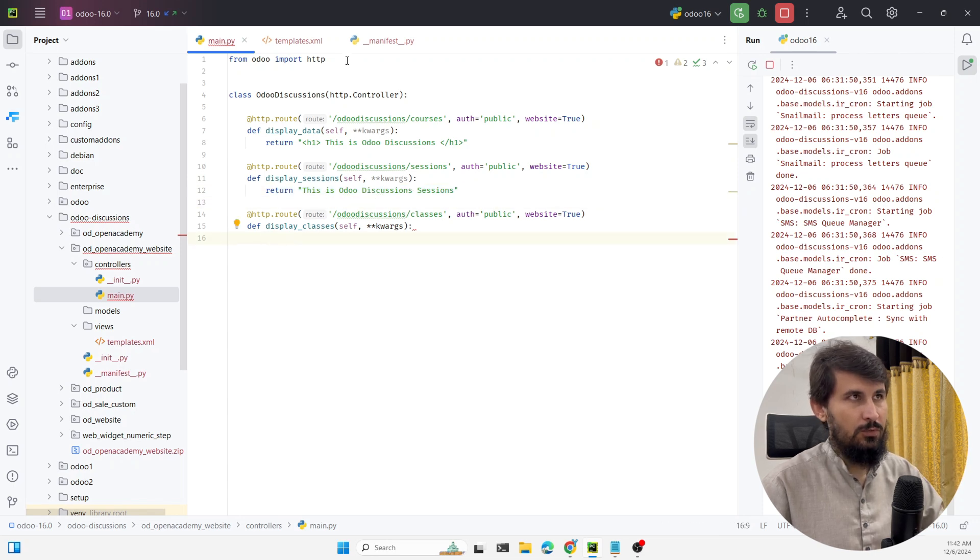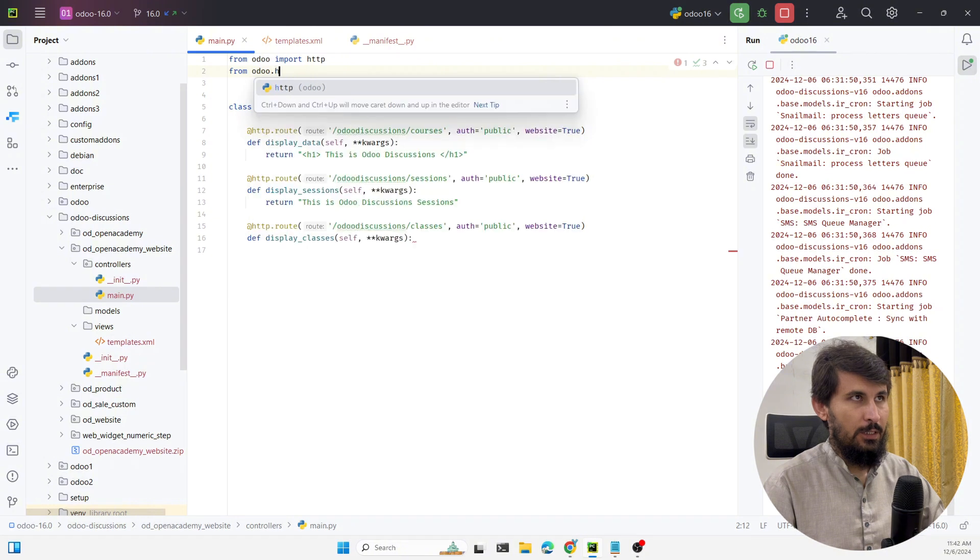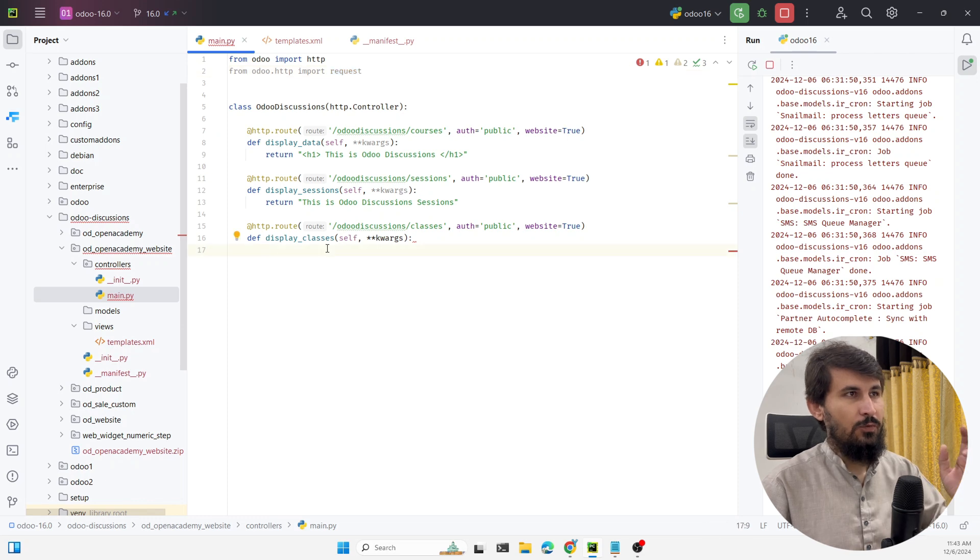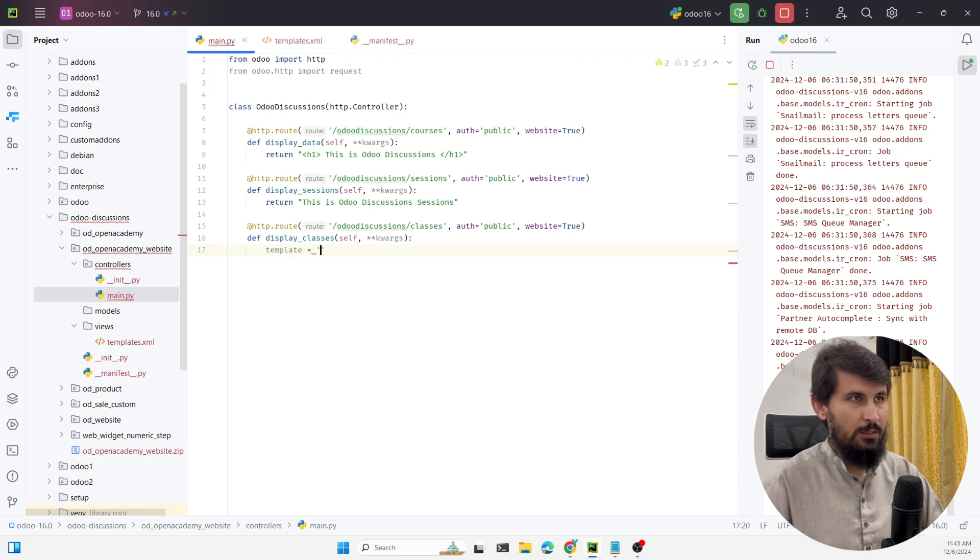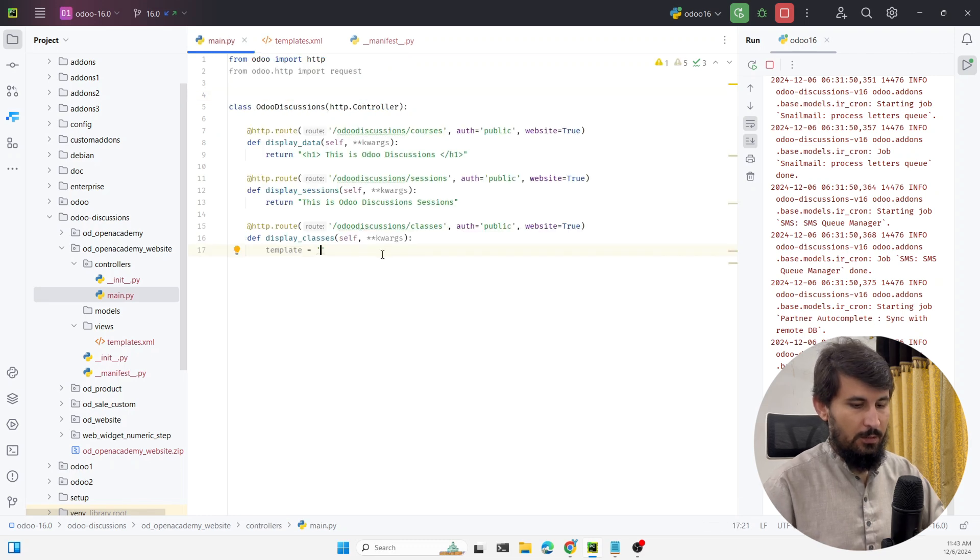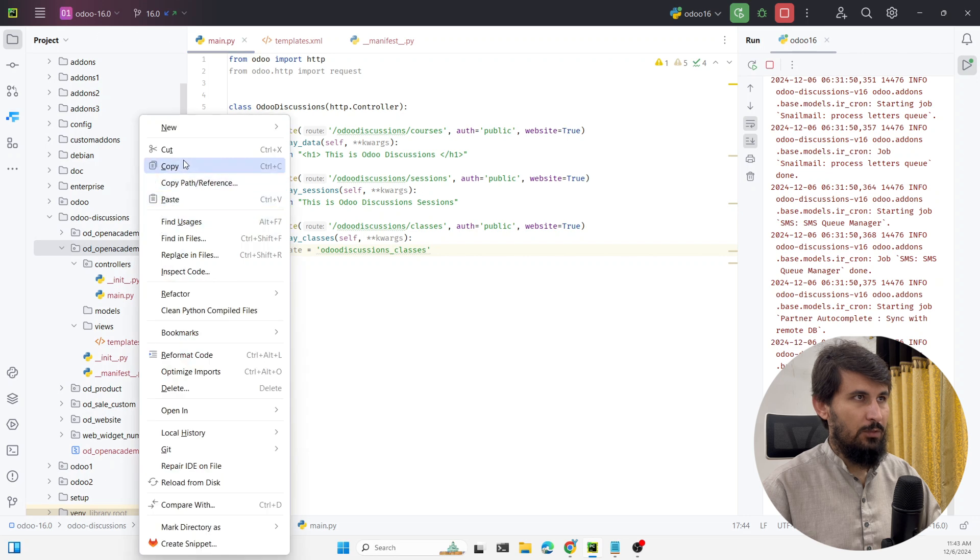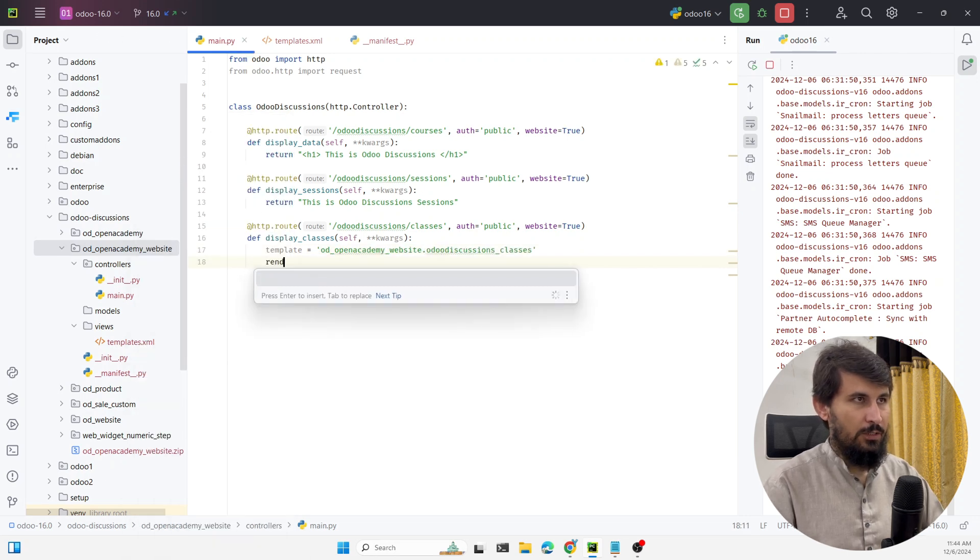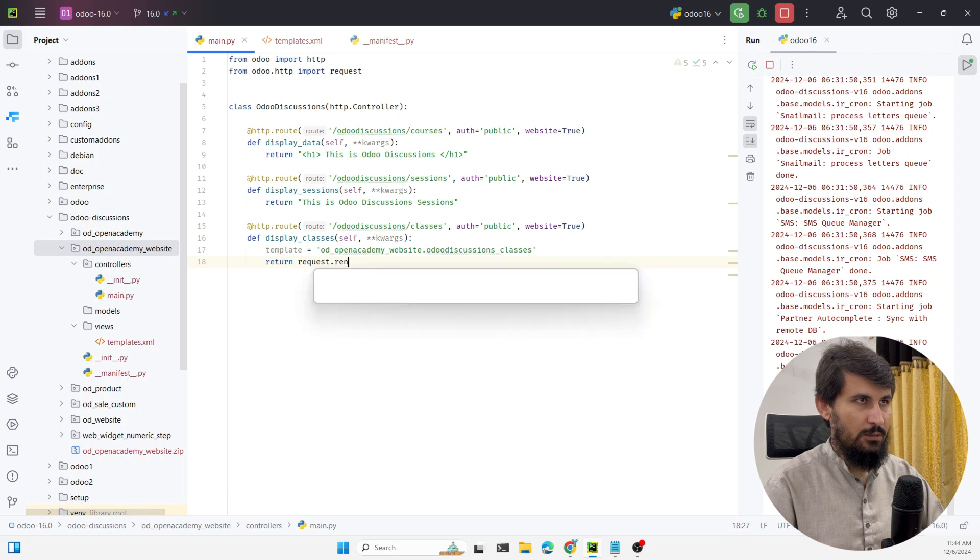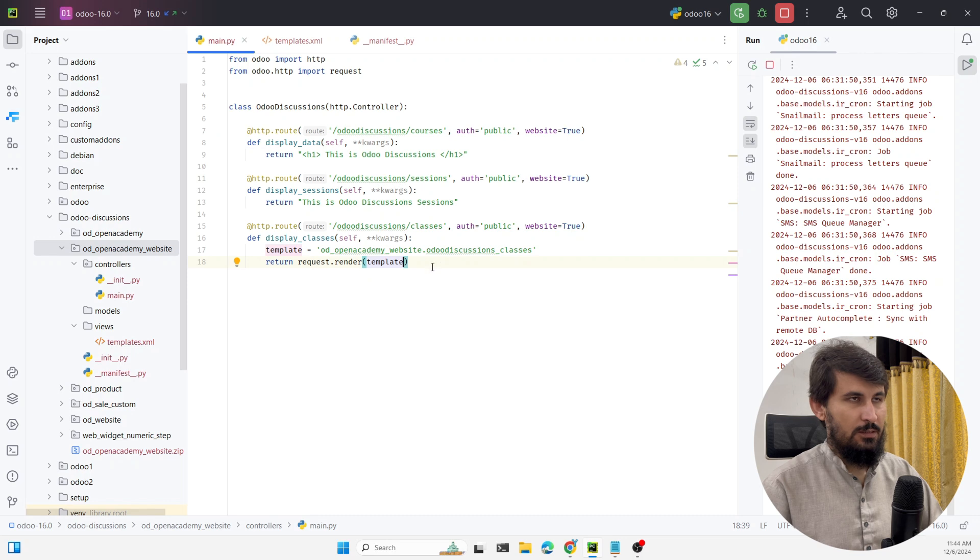In order to call the template we need to import another class which is from odoo.http import request. In this request the render method is defined which renders the qweb template to display the data. Here we need to add the template ID which is this one. This is the template ID and here we need to add the module name like this and then here we need to return the request dot render and then the template. This is so simple.